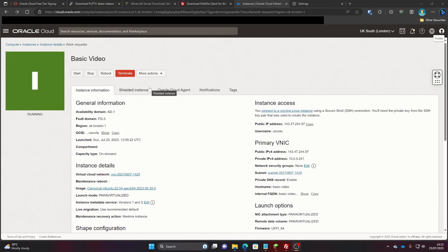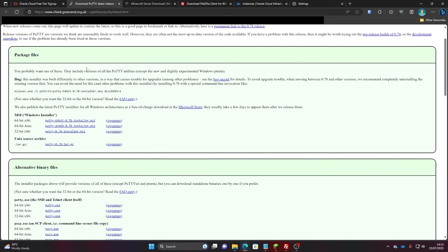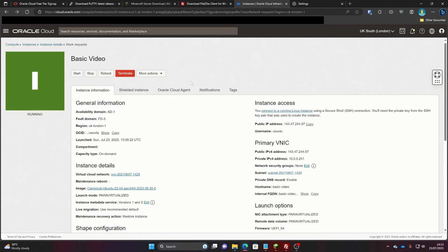Now it's time to download a program that will allow us to access the server. You're going to come to this link — which will be on the webpage — and it is called PuTTY. You'll need to download the Windows installer because PuTTY is only for Windows. If you're on Linux or a Mac, it's built in so you haven't got to download anything. For Windows, click on whichever installer you've got, install it, run it, and then you will have PuTTY downloaded.